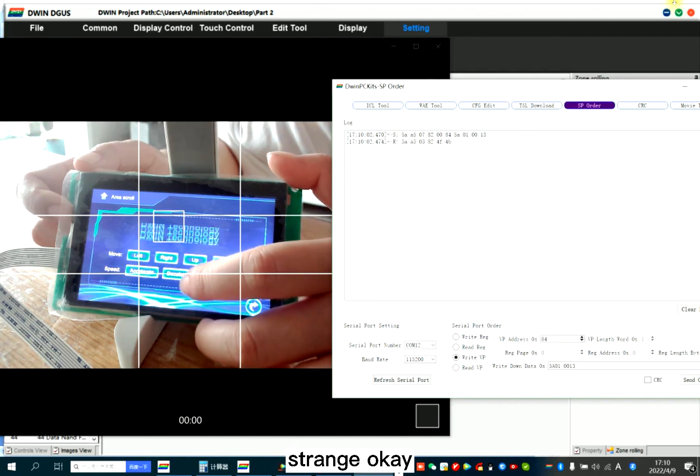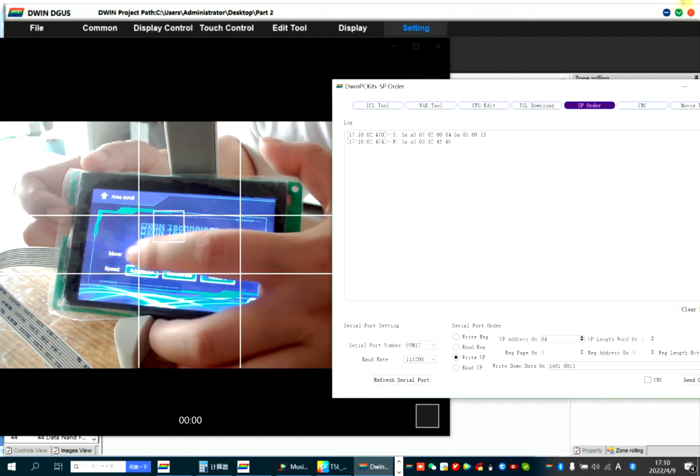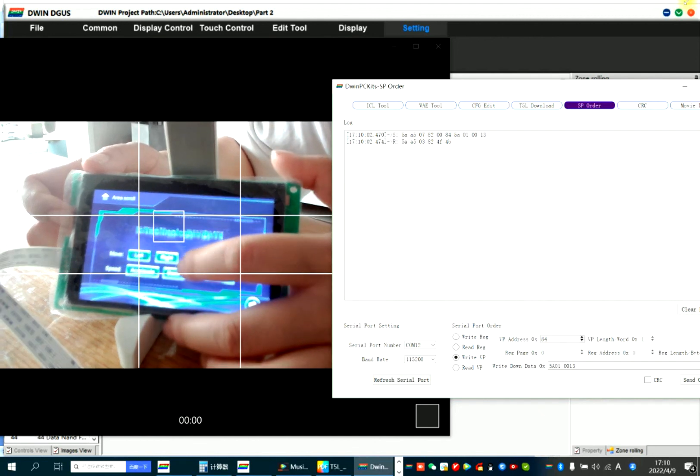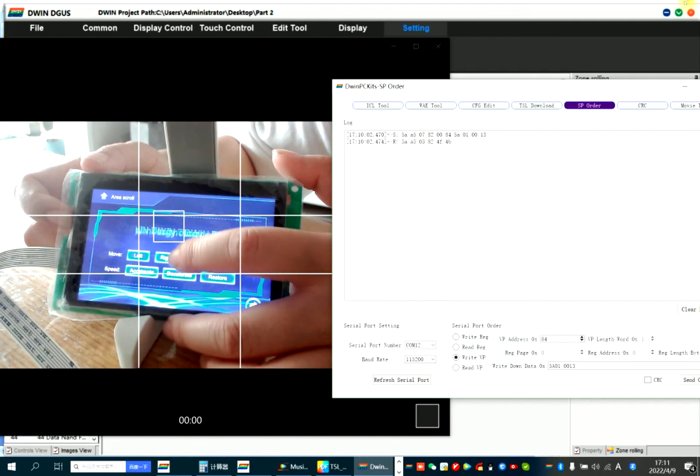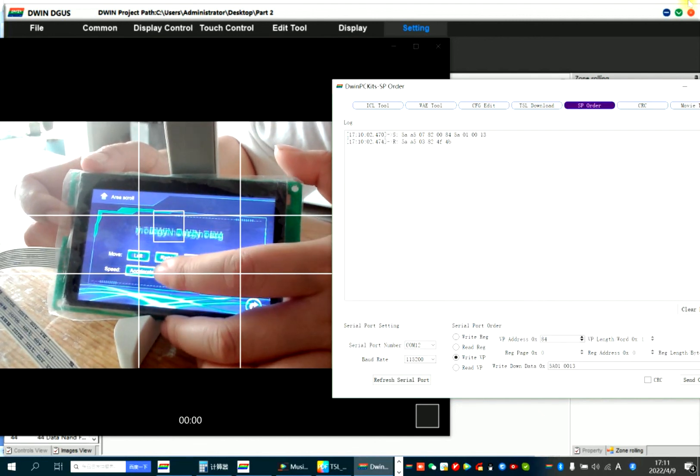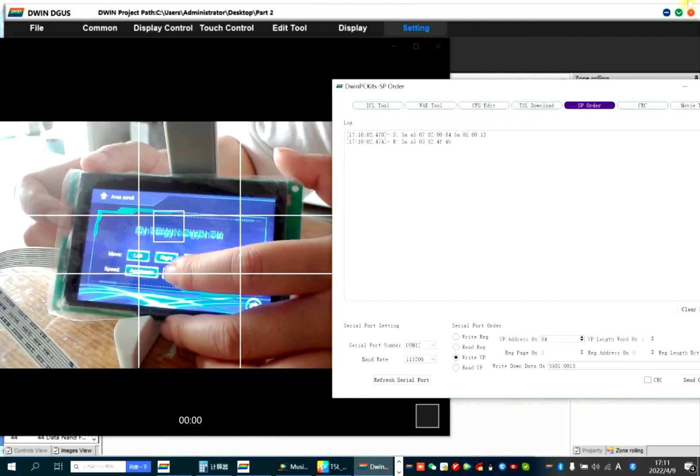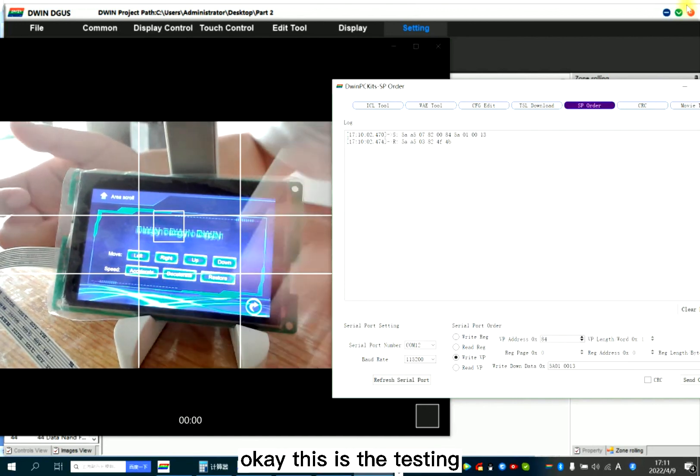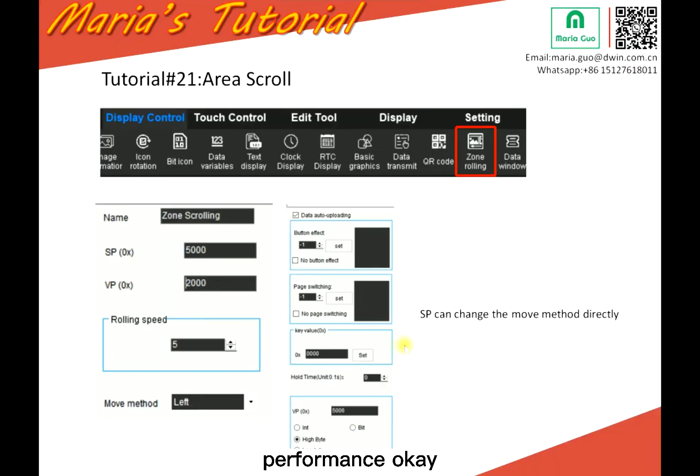Yeah, strange. Okay, this is the testing performance. Okay, today's tutorial is over. Bye.